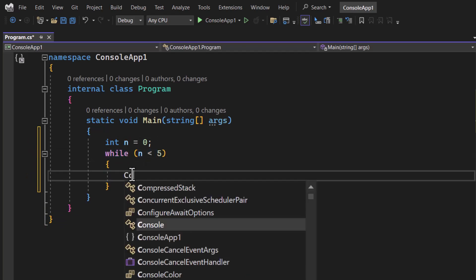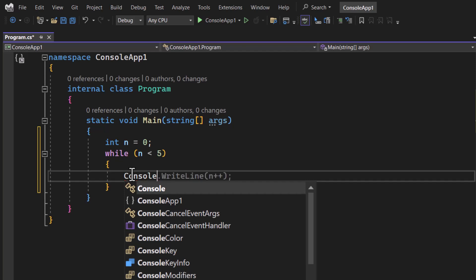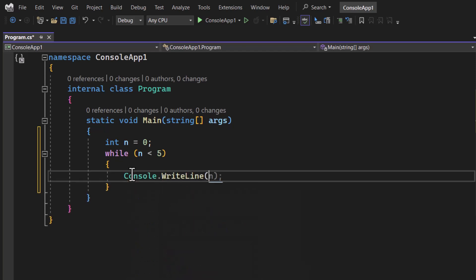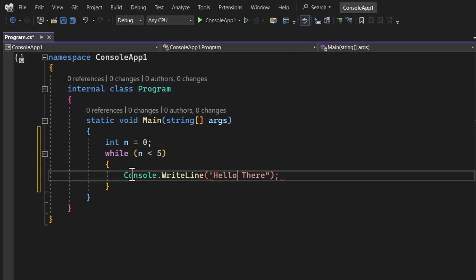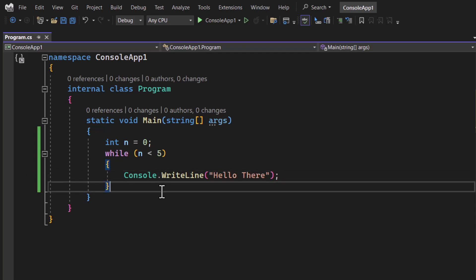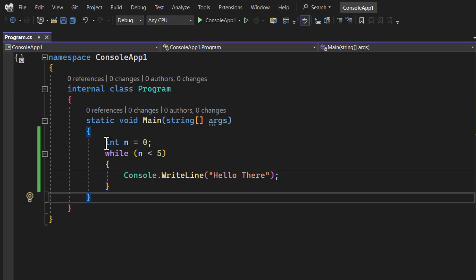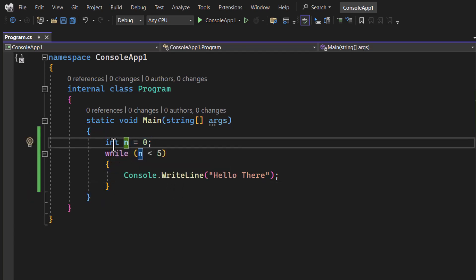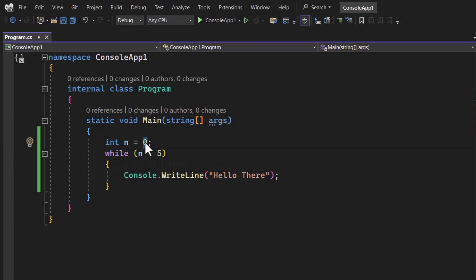Here I am writing console.WriteLine and I am writing hello there. This is a string so we have to use double quotes. We have defined one variable which is a type of integer and the name is n and the value is 0.